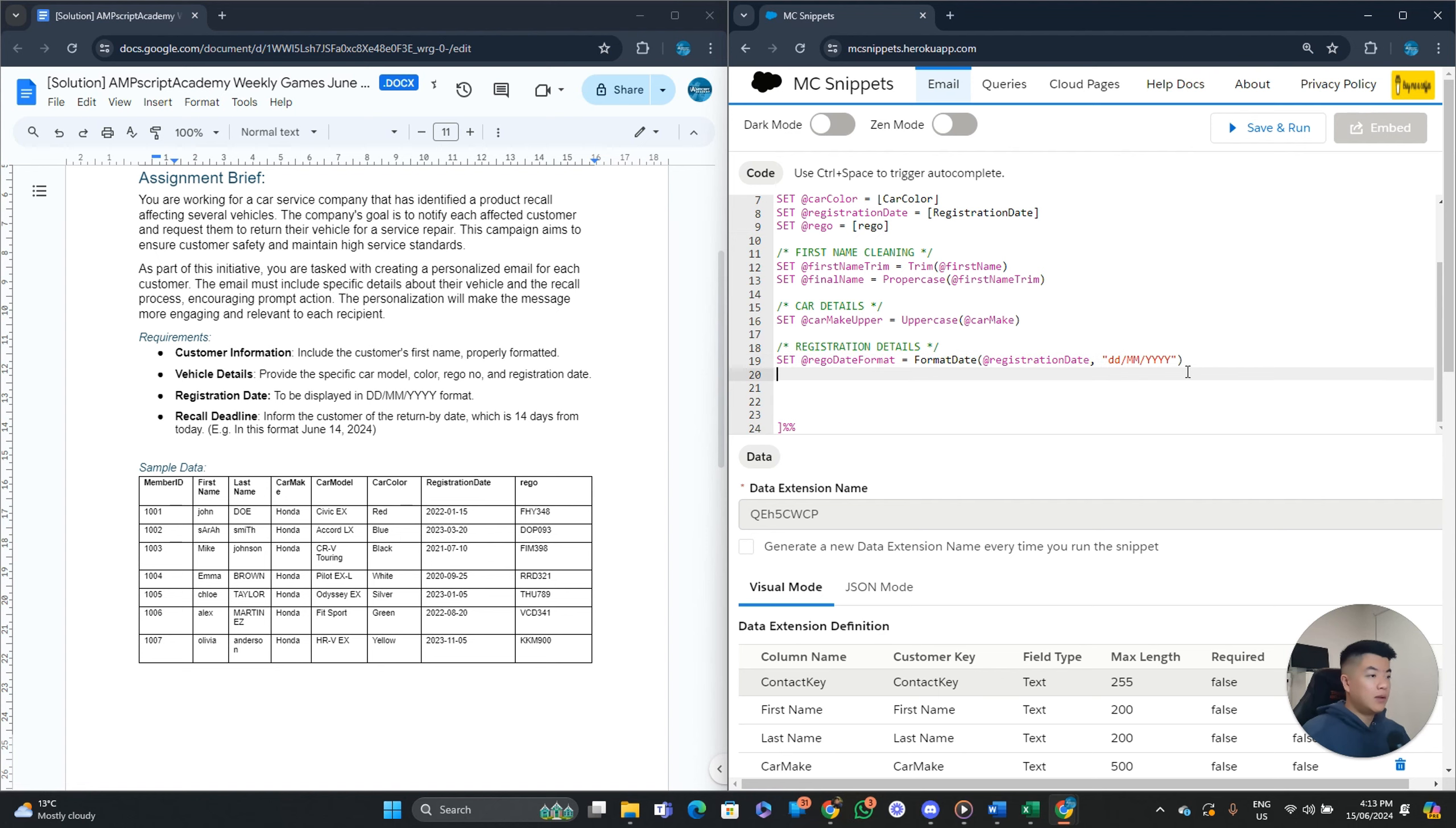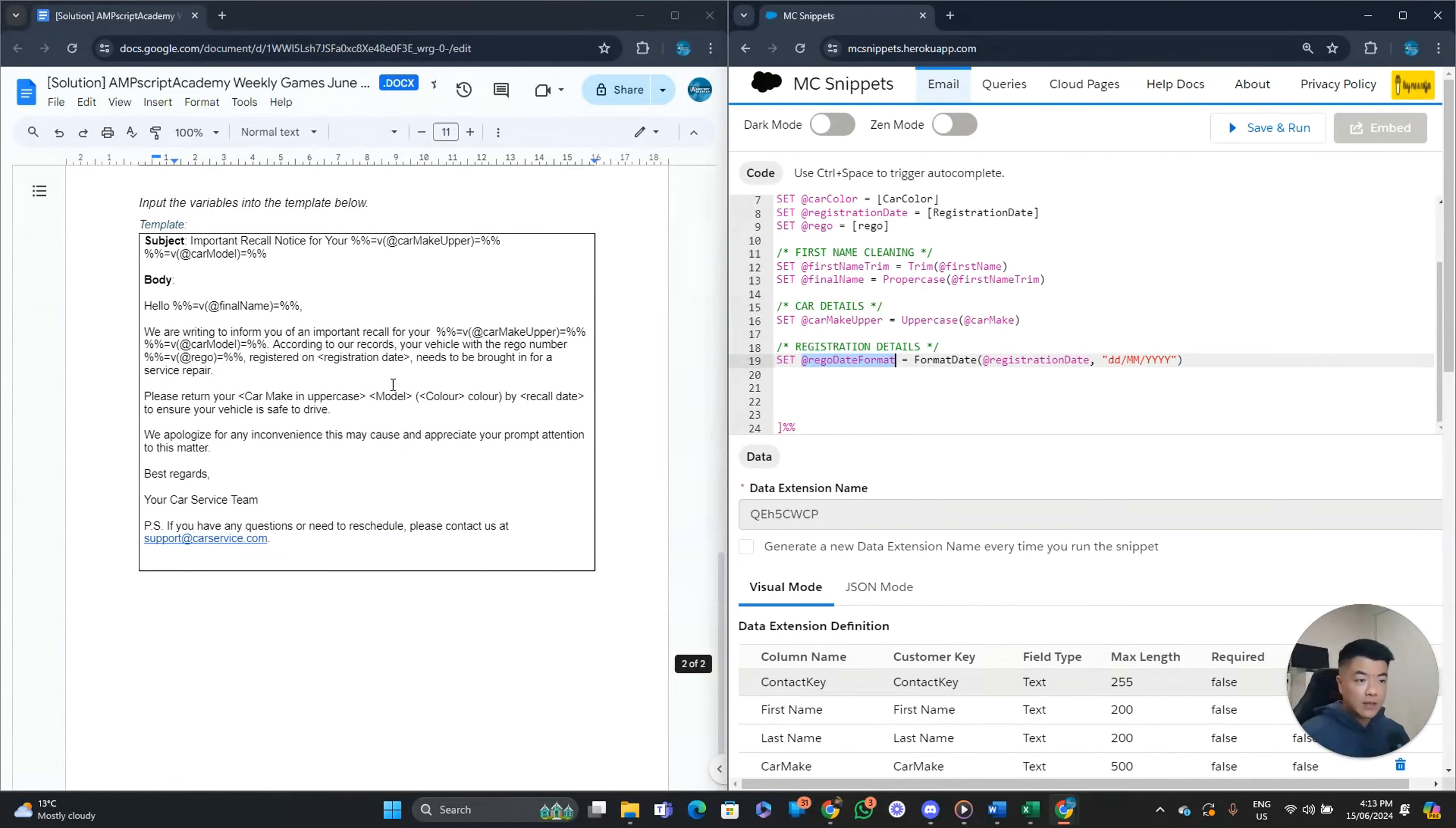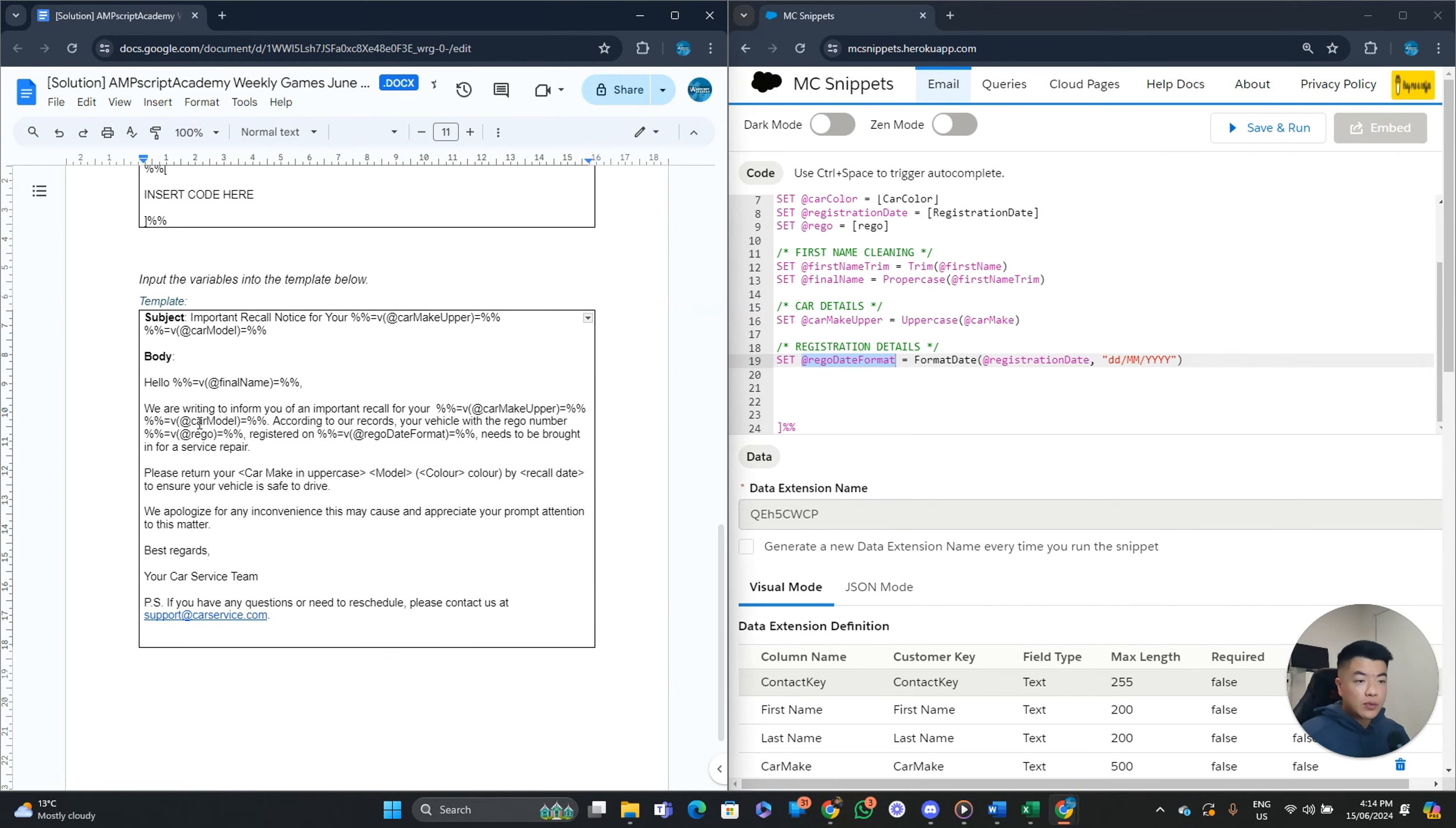What are we formatting? We're formatting the registration date. Like so. Into what format. And we want it in. DD. MM. YY. Like so. Right? Cool. So that's our retro date completed. We can copy and paste that. We can copy and paste that in our email. Like so. This will be brought in for service repair. Please return your car make and model.